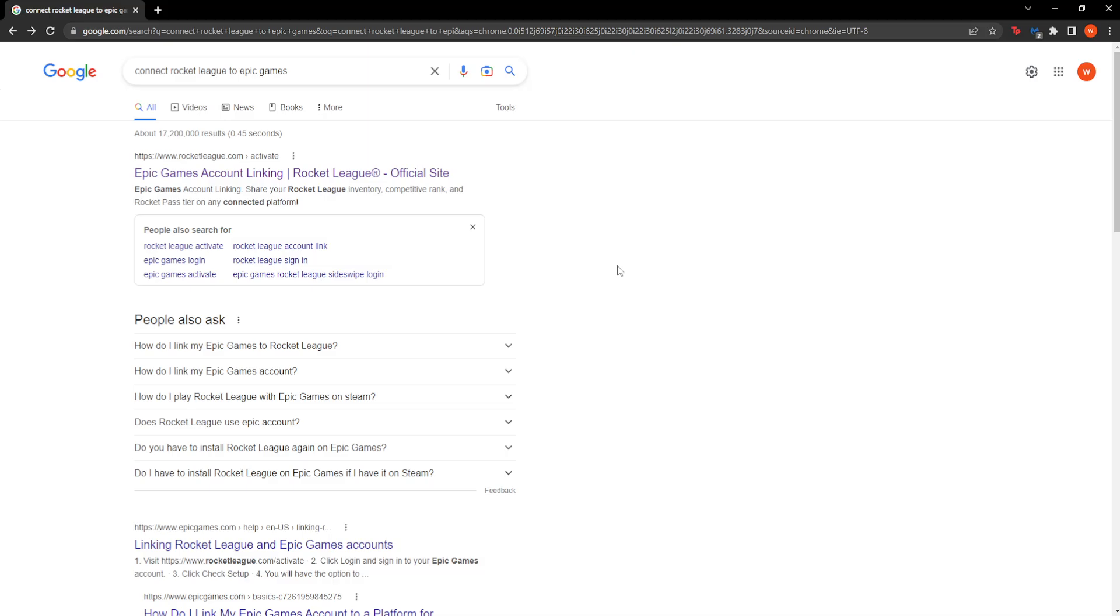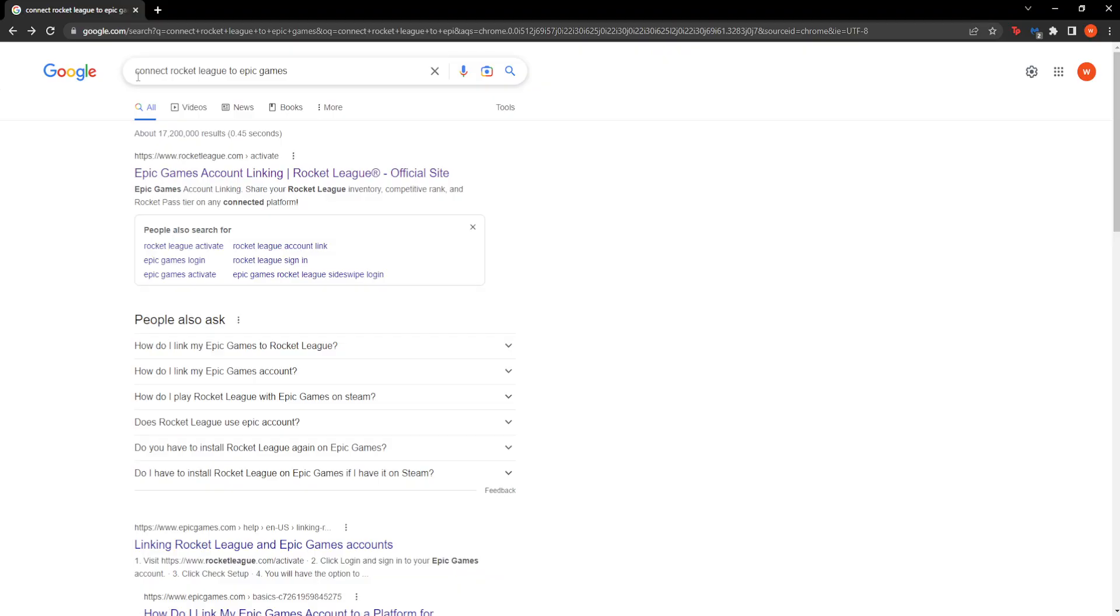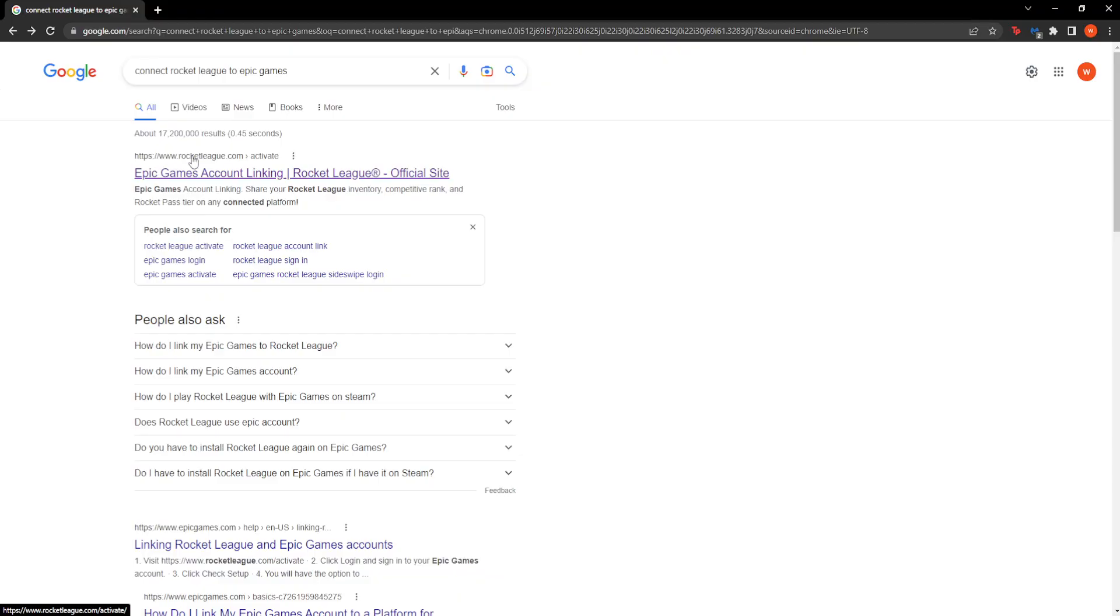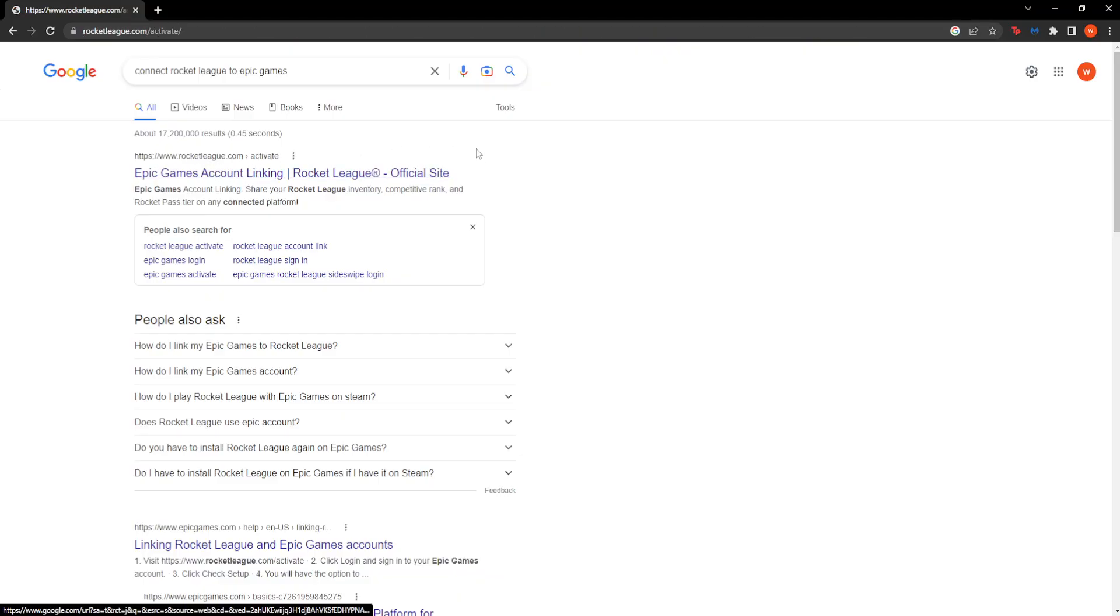How to fix Rocket League not connected to Epic Online Services. Simply go to Google and type connect Rocket League to Epic Games and click the first link, rocketleague.com/activate.